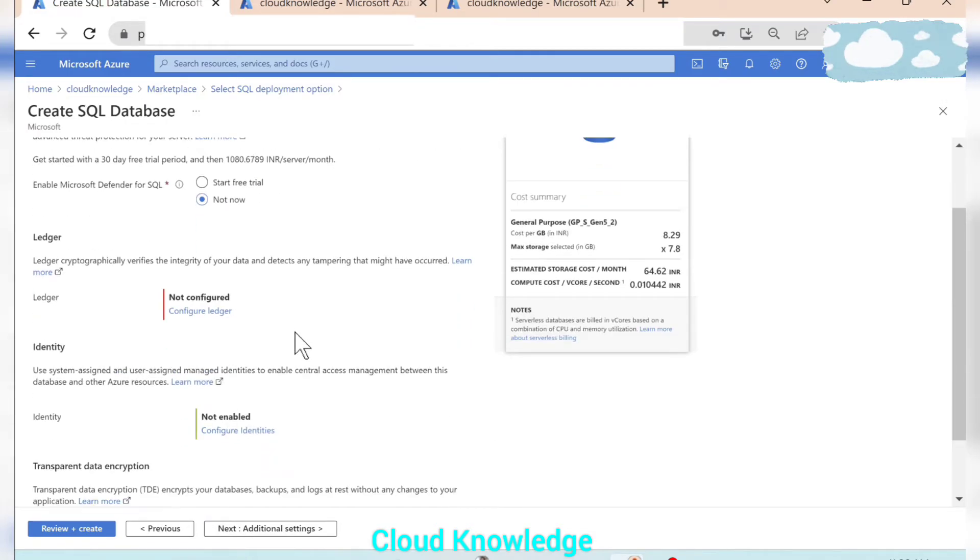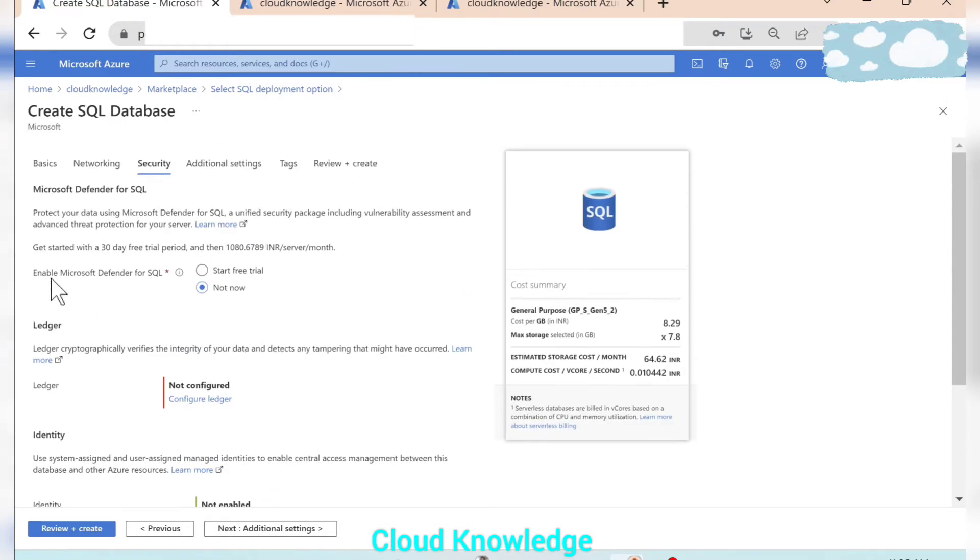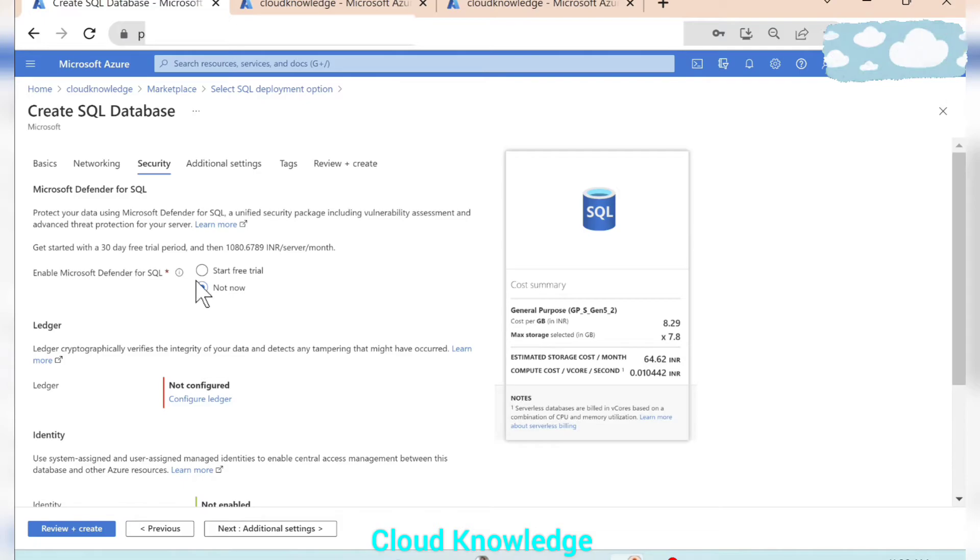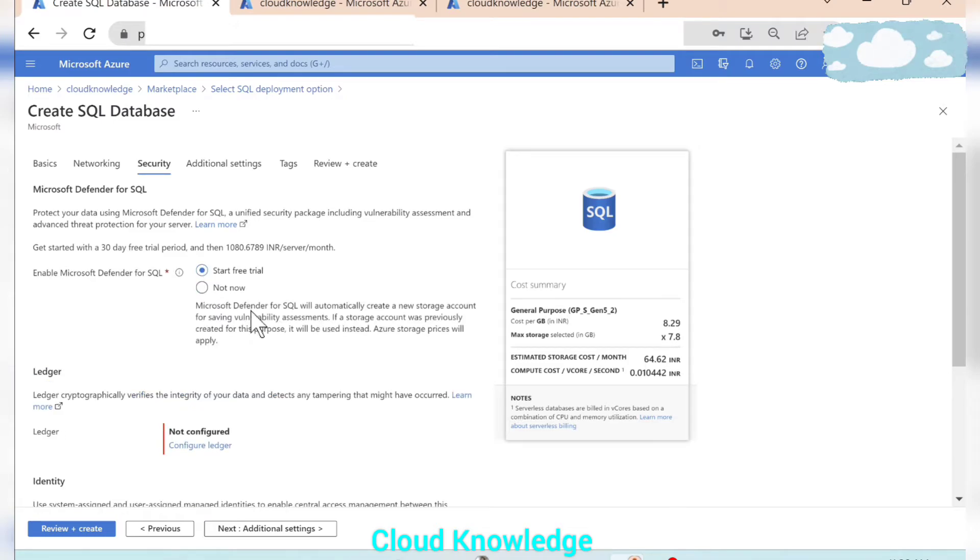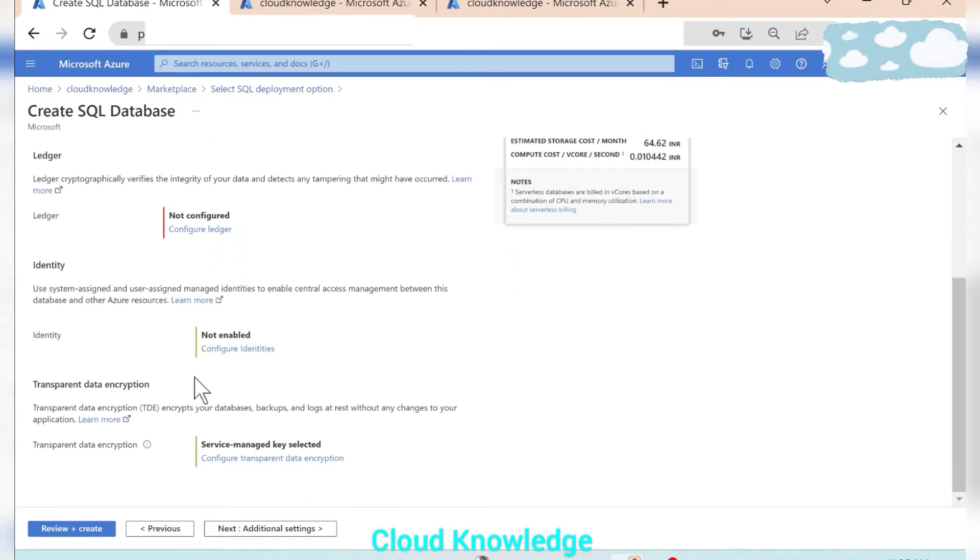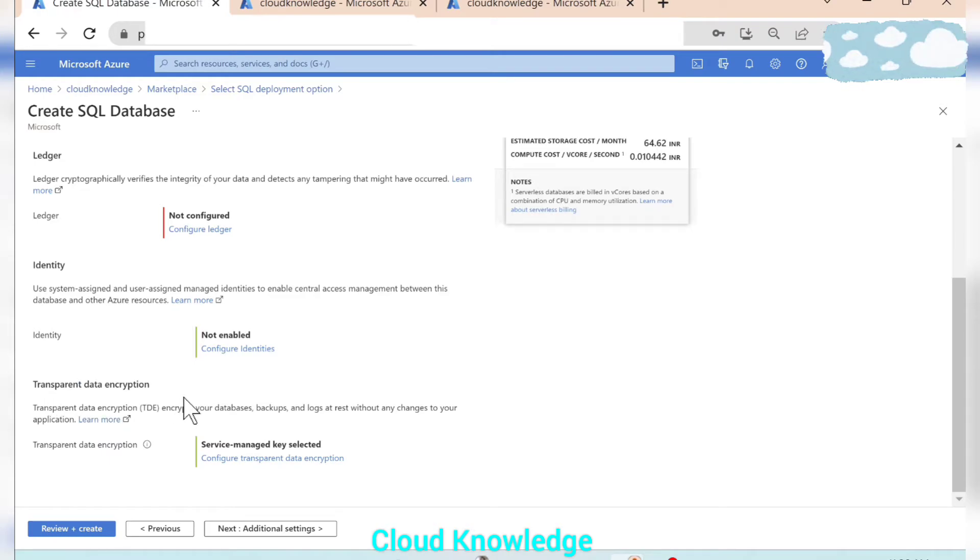Next step we'll go to the security. Security, this is enable Microsoft Defender for SQL. So here we have the option of start free trial, so we'll click over here. Then ledger, identification, identity we'll leave it. Transparent data encryption we'll leave it as is.